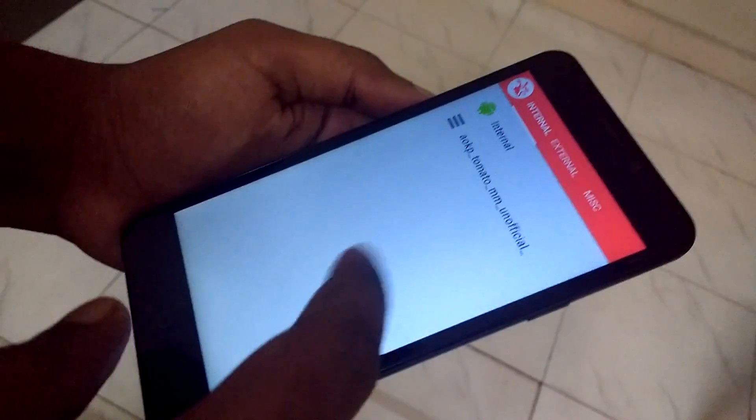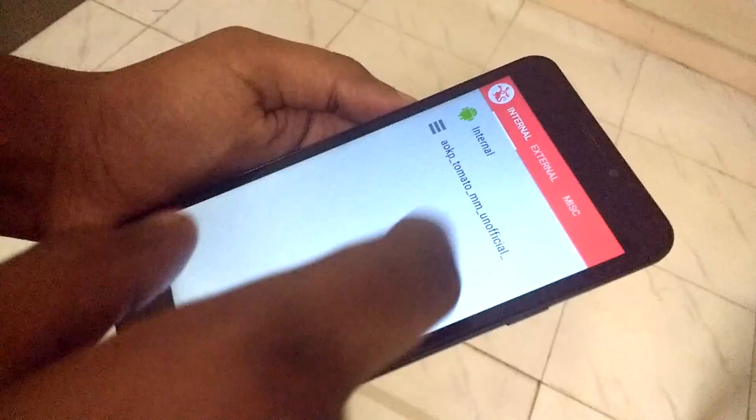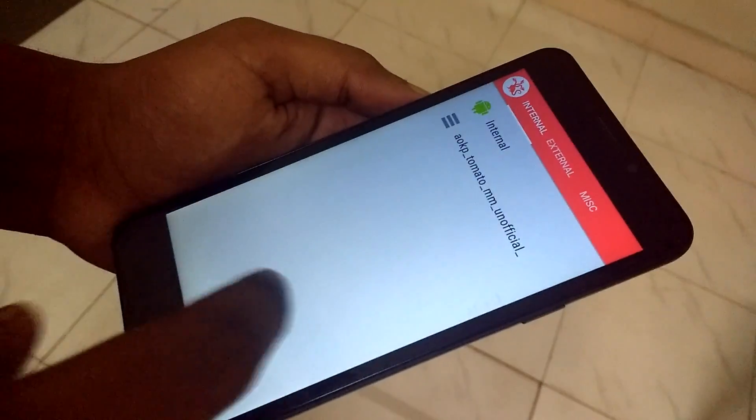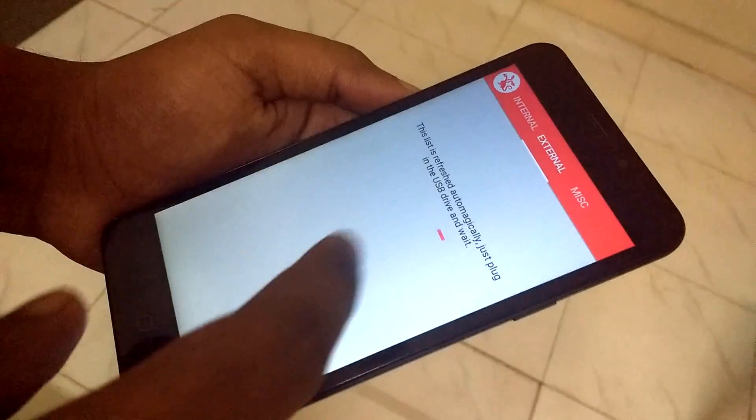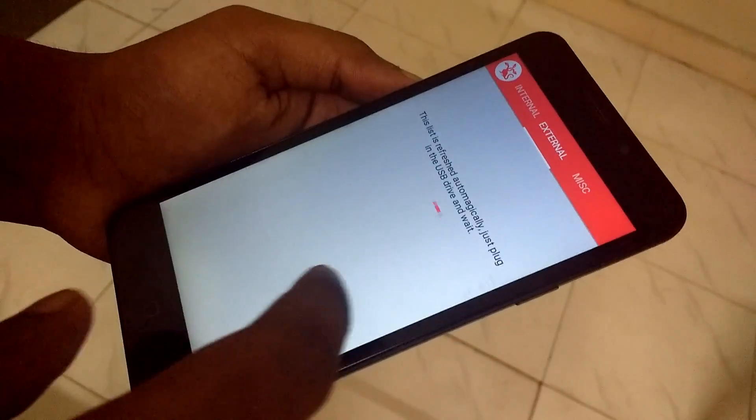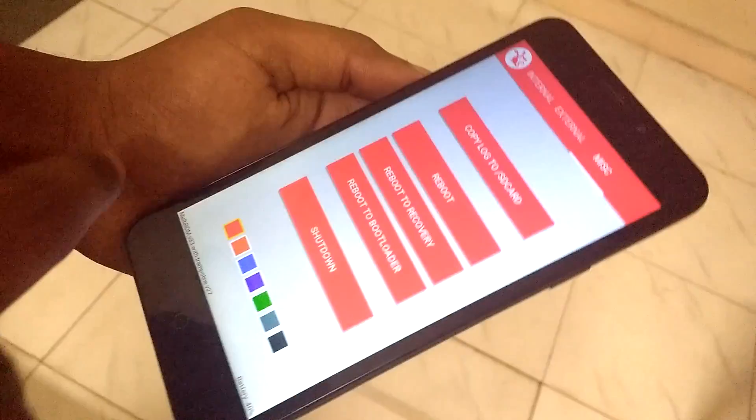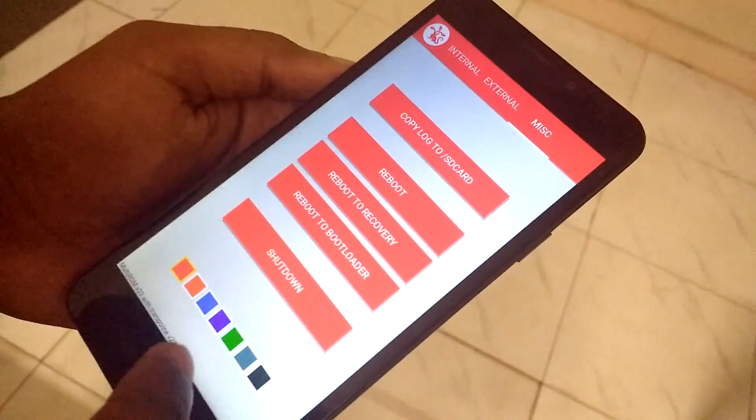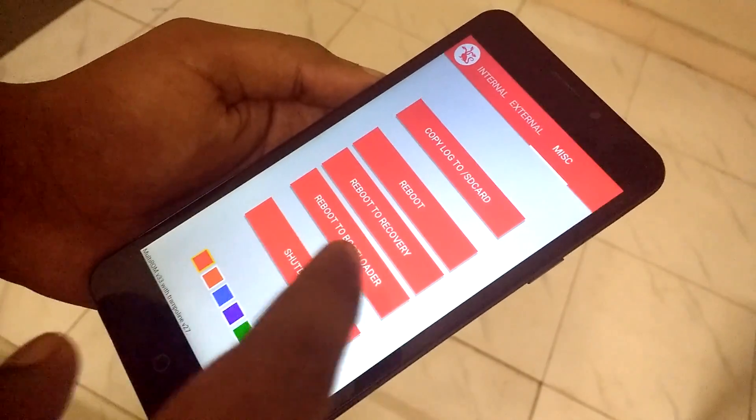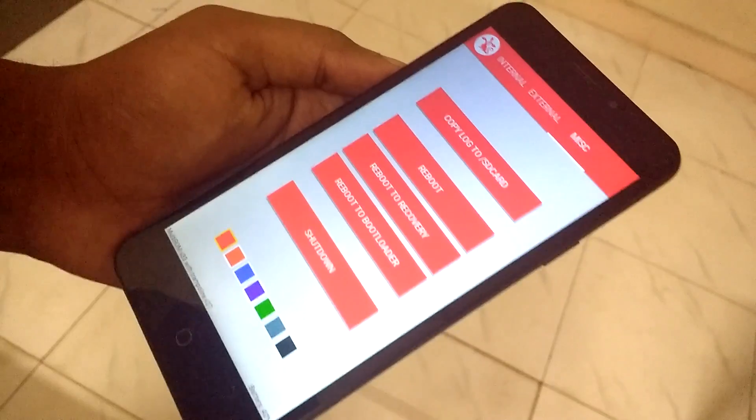The great thing about rooting an Android device is you can find all these great custom ROMs. There are so many in fact that sometimes you want to have access to a couple so that you can change depending on your mood.